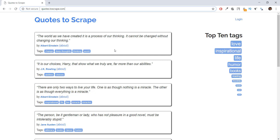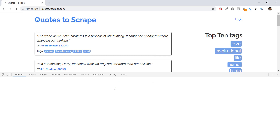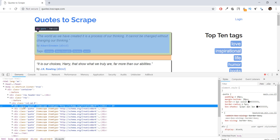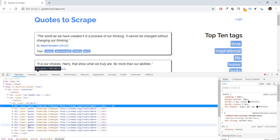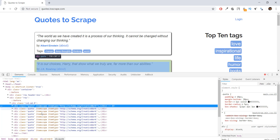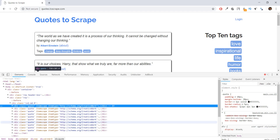We're going to right-click and click on Inspect. You'll be able to see that each of these elements is inside a class called 'quote'. The first element that contains the quote, the author, and the tags is represented by a div tag with class equals 'quote'. Similarly for the second quote, the third quote, and so on. What we're going to do first is select all these div tags with class 'quote' from our response variable.